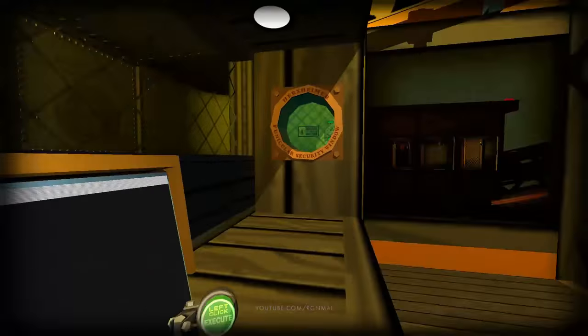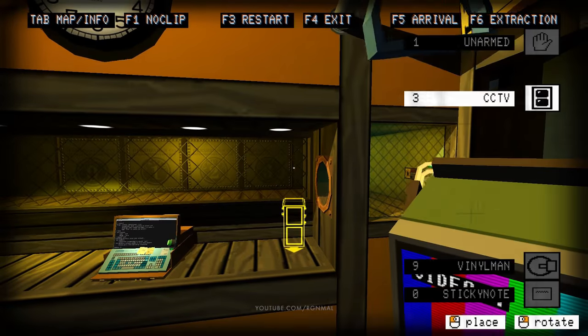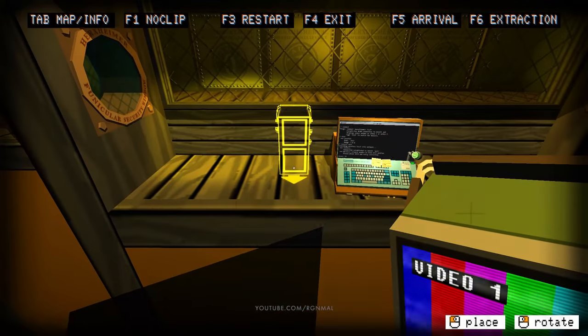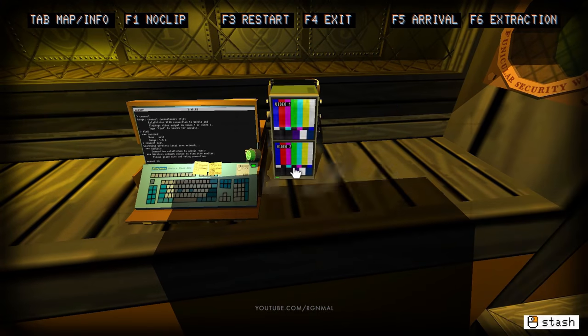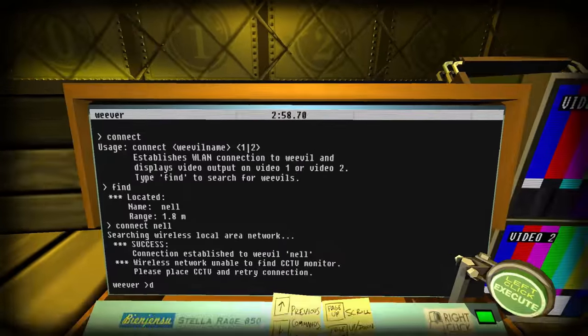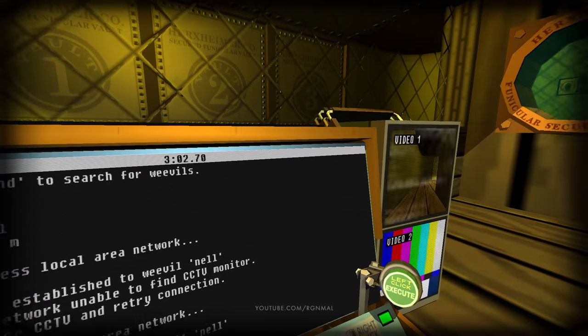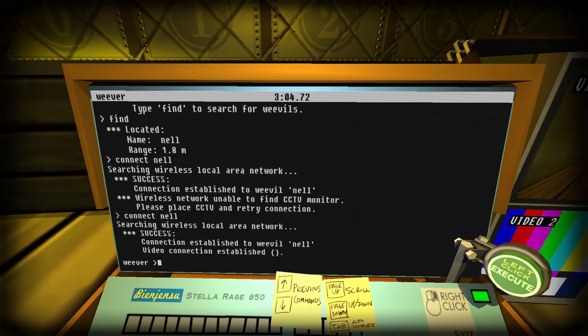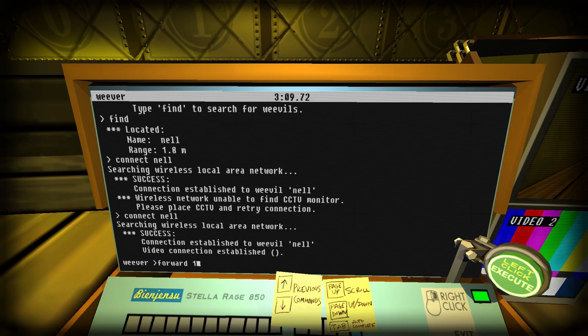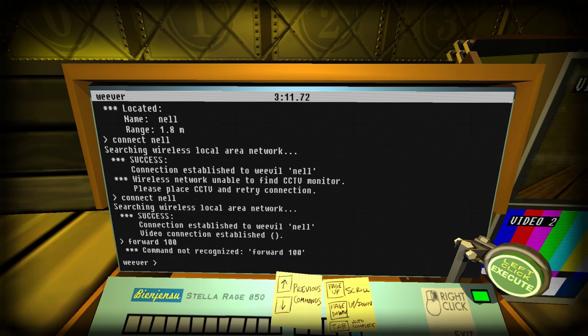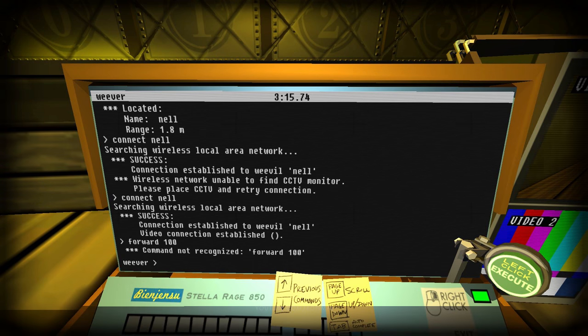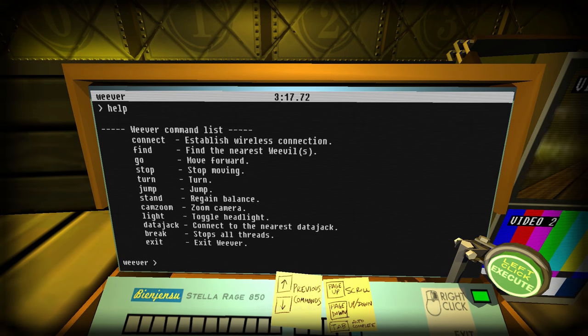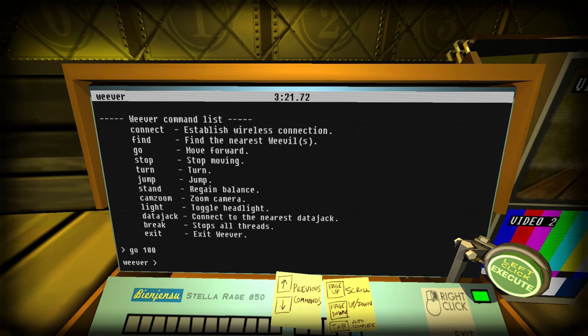Do we not have a CCTV camera anywhere? Hold on. Yeah, we do. Put that right... There we go. Alright. Now... Forward. Forward. Is that forward? Or is it... Go. There it is. Go 100.